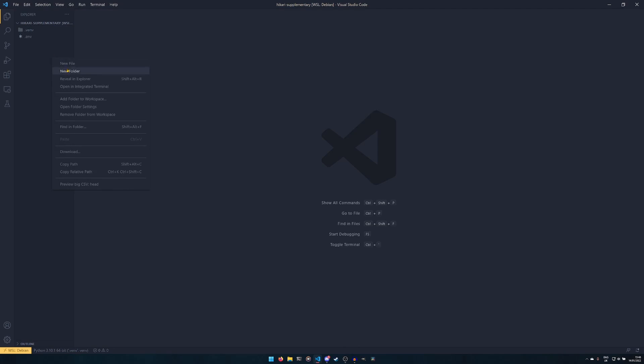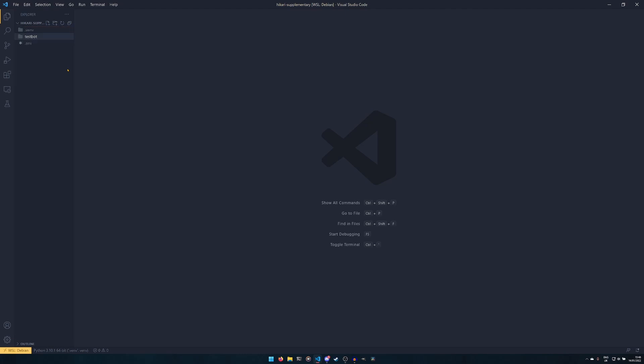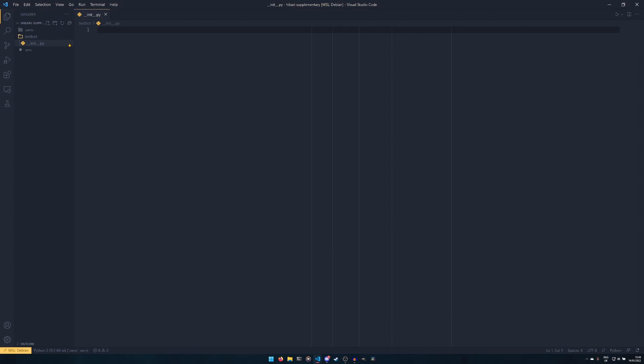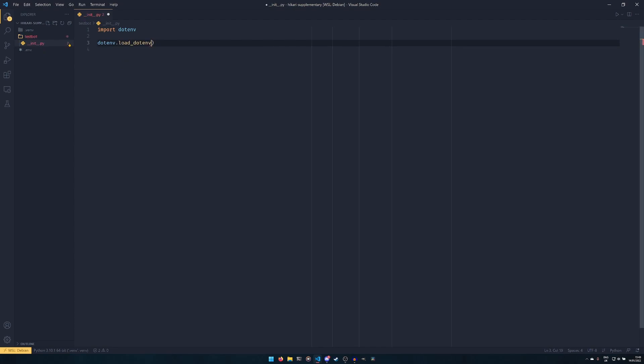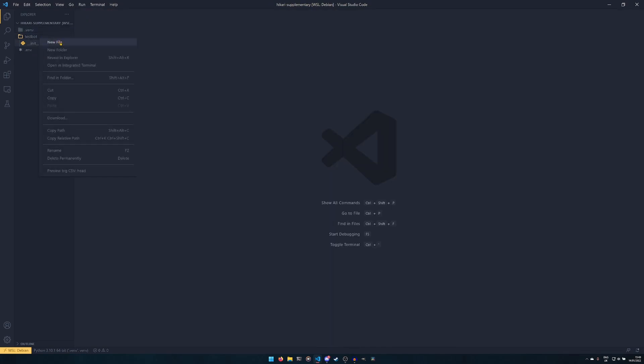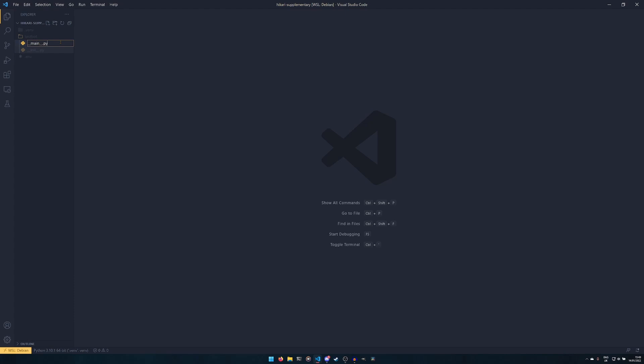Now we need to create a new folder. I'm going to call mine test_bot. You can call it whatever you want. I would recommend that you make this the name of your bot. Then we're going to create an __init__.py file, and make sure to put two underscores either side of the word init and make sure to only use one N. And then here we're going to import dotenv and then dotenv.load_dotenv. That will load everything in this .env file. And that's what we need to do in there.